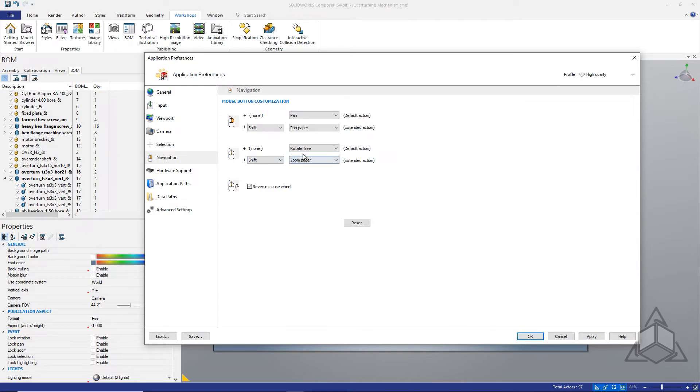While we're here I'll recommend that you switch your rotate to rotate free as well. If you're a SOLIDWORKS user it's likely to feel more comfortable to you as it has a moving anchor point.